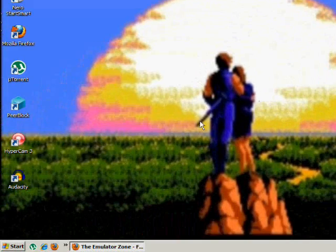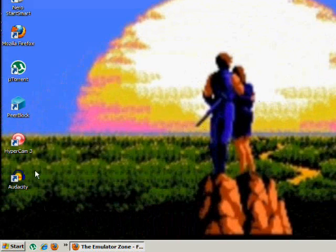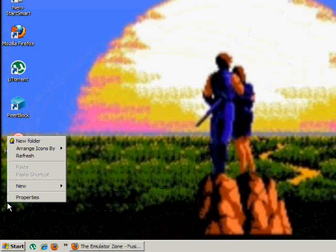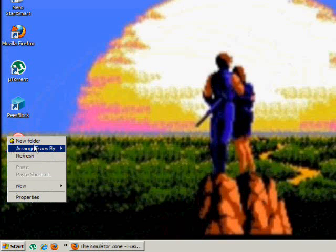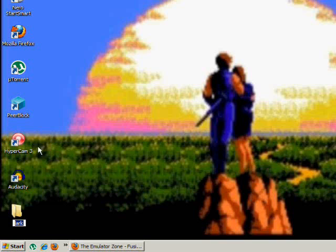The first thing I want you to do is go to your desktop, right click, and create a new folder. Name it Sega.